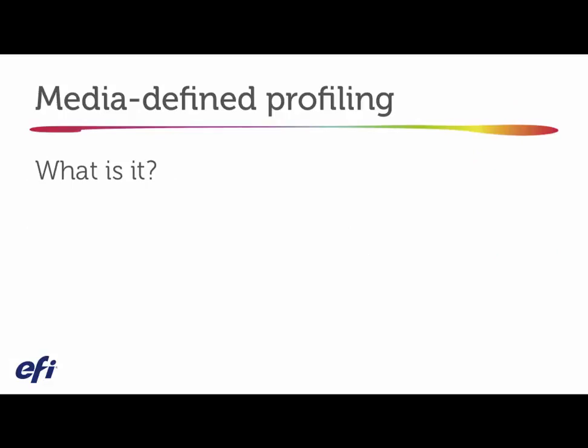So first of all, what is media defined profiling? We talked about profiling being the ability to be accurate, not just consistent, but consistent and accurate.